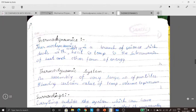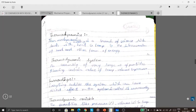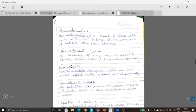Thermodynamics is a branch of science which deals with the concept of heat and temperature and the interconversion of heat and other forms of energy. It studies how heat exchange happens between different forms of energy.